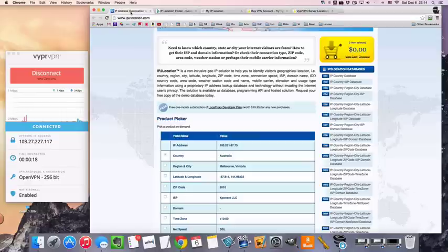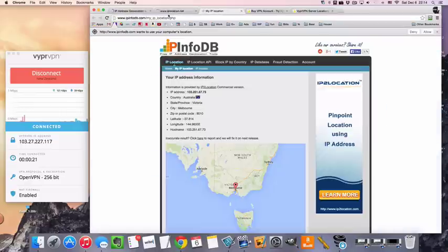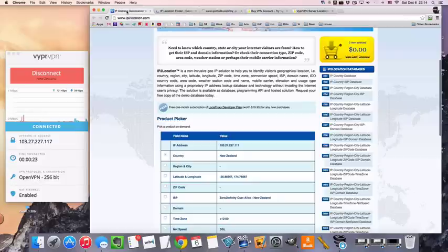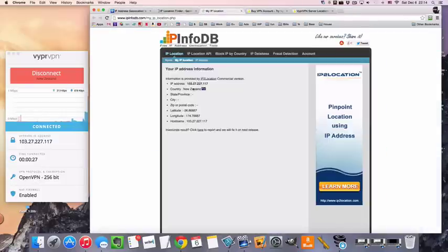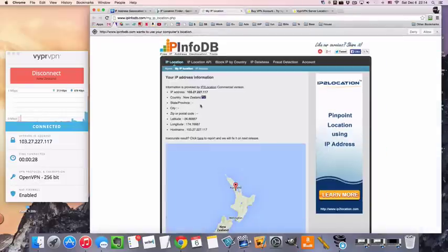But let's check if our internet is still working and if our location is correct. New Zealand, New Zealand, New Zealand.